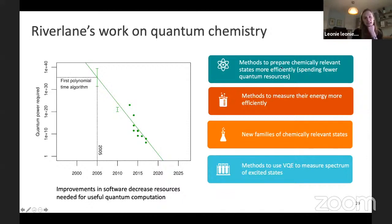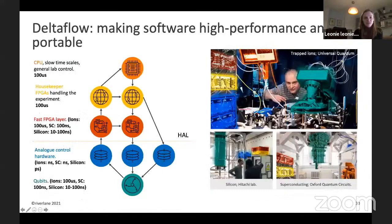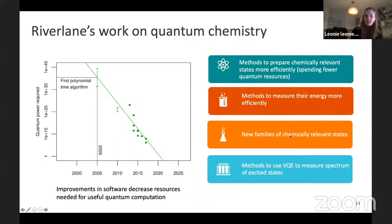We work on various aspects of this: better methods to prepare chemically relevant states, methods to measure the energy more efficiently, new families of chemically relevant states, methods to use VQE to measure the spectrum of excited states, and many other things.